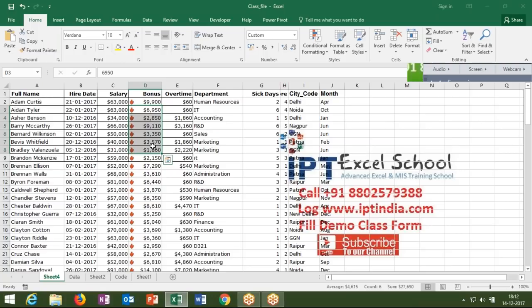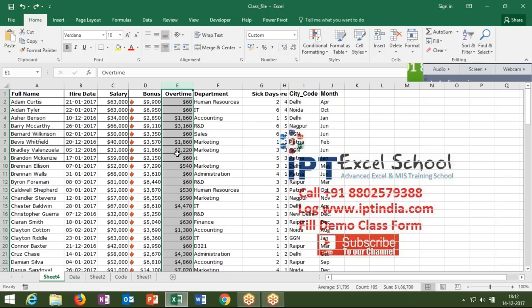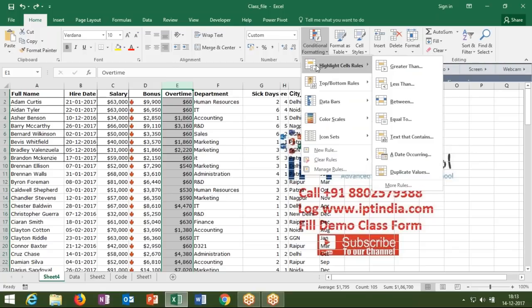With conditional formatting you can apply any color or format related to a condition. For example, if there is overtime and I want amounts more than 2000 pounds to be colored, then conditionally if the cell value is more than 2000, the cell background color will change. Your cell will be highlighted when the condition is fulfilled.